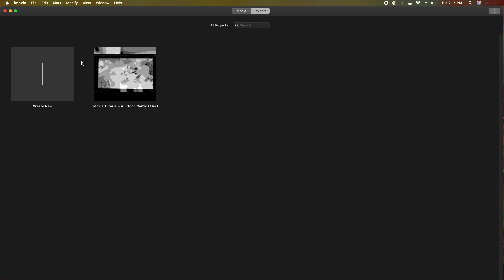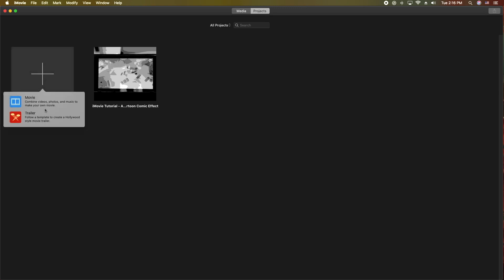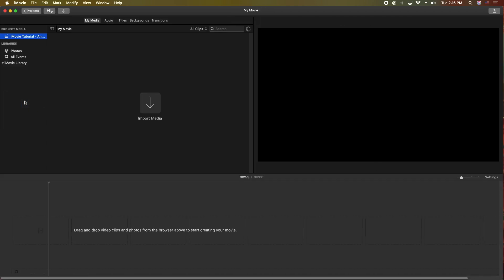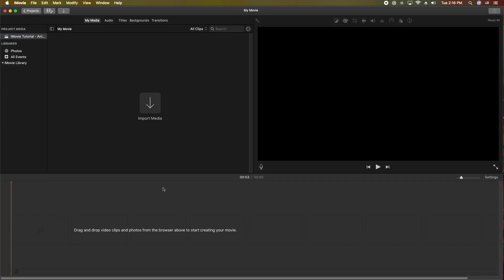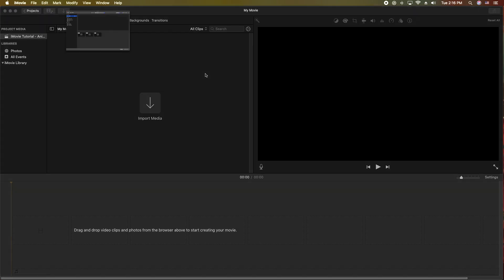We're going to create a new project here by clicking Create New. We're going to click on Movie. And now we have no media in here, and we do not have an SD card in my card reader on my Mac Mini here. So let's go ahead and push this in.